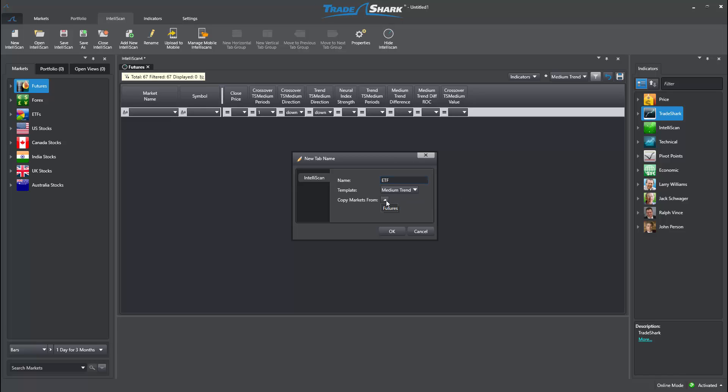However, this time, I won't want to copy markets from a previous scan since I will be adding ETF markets instead of more futures.